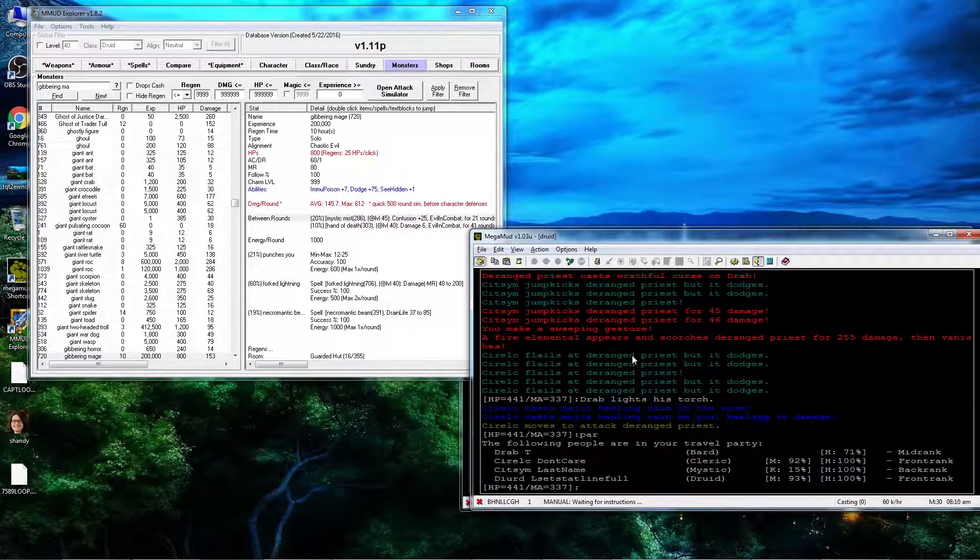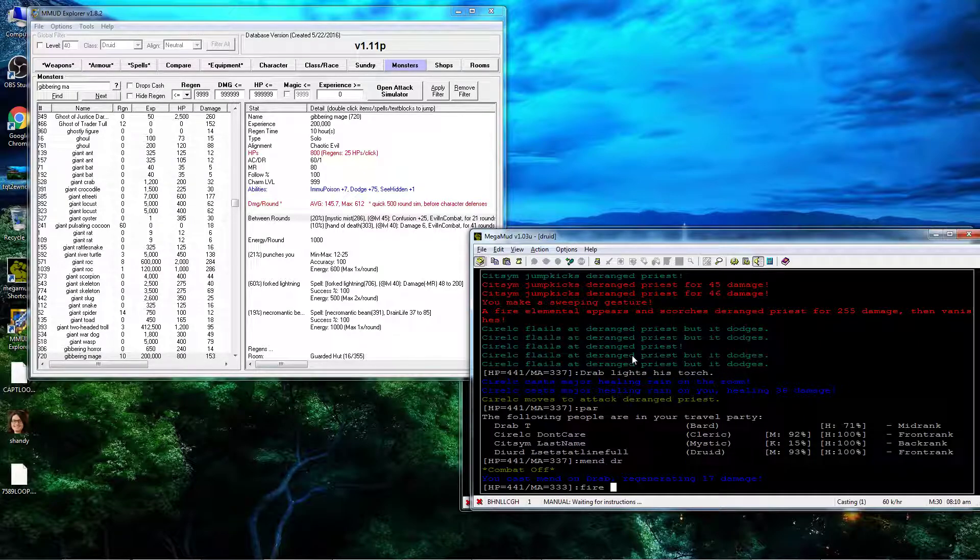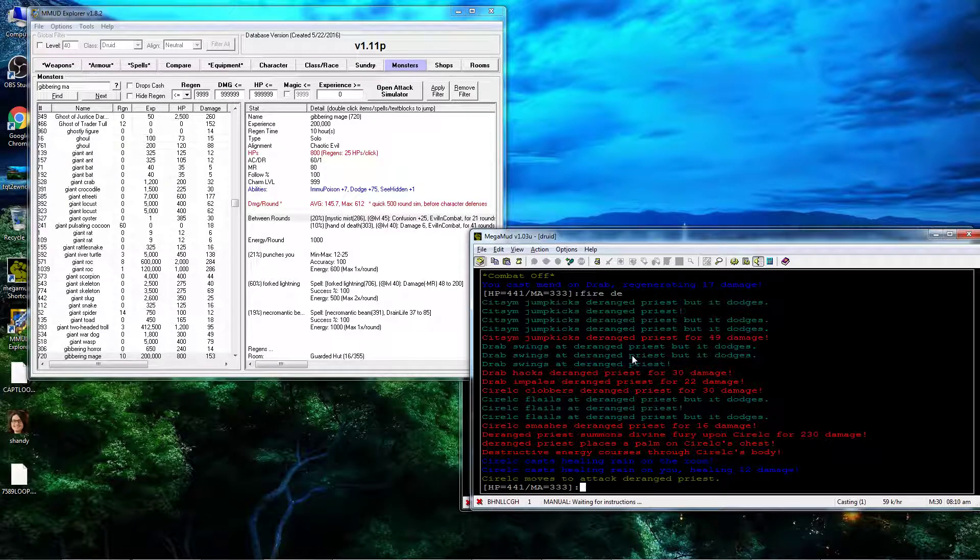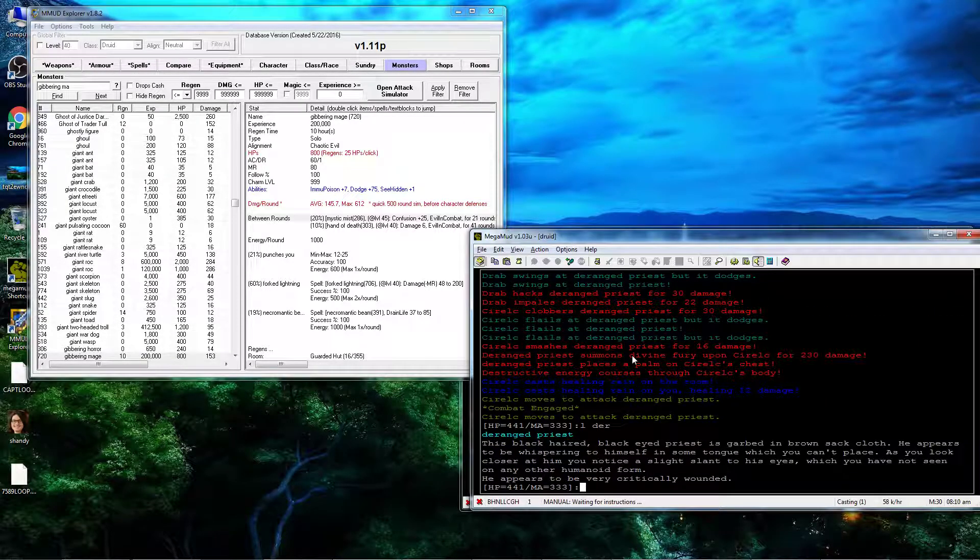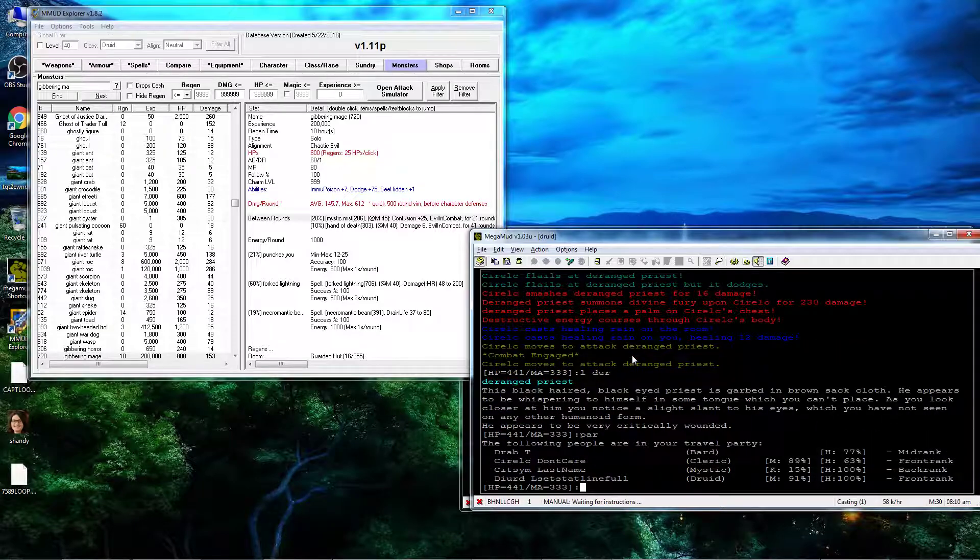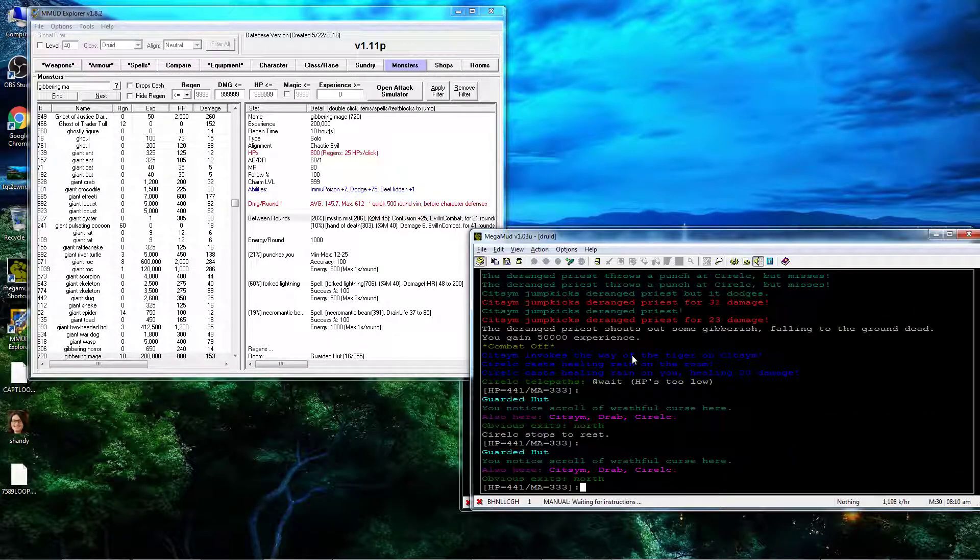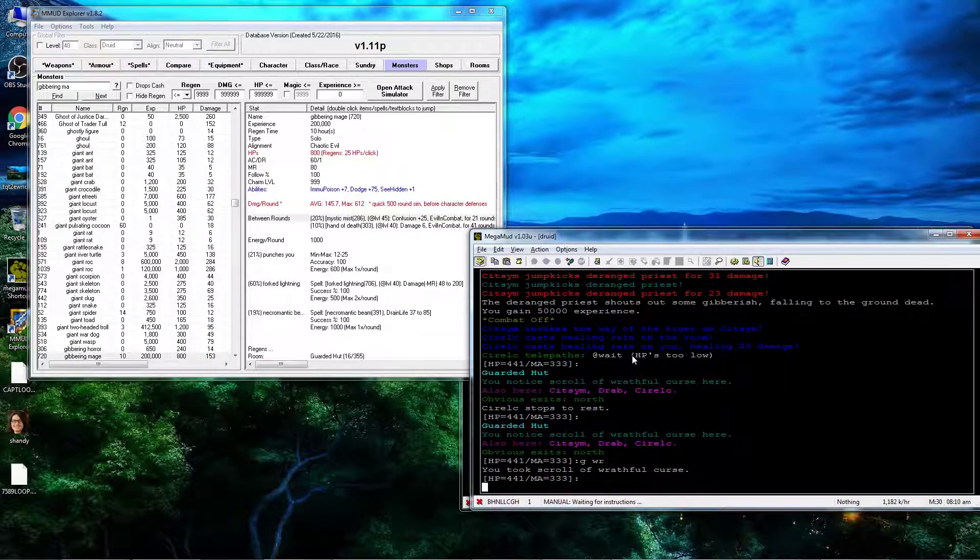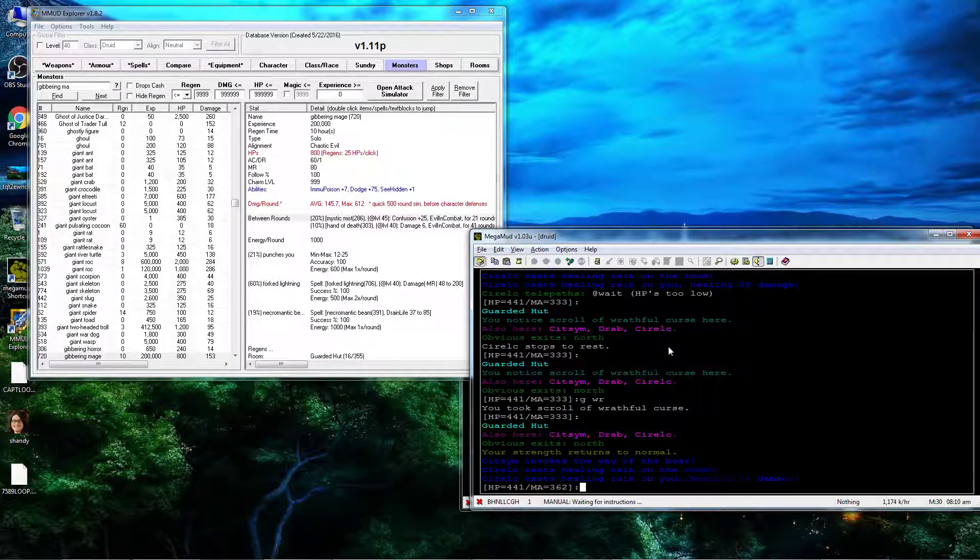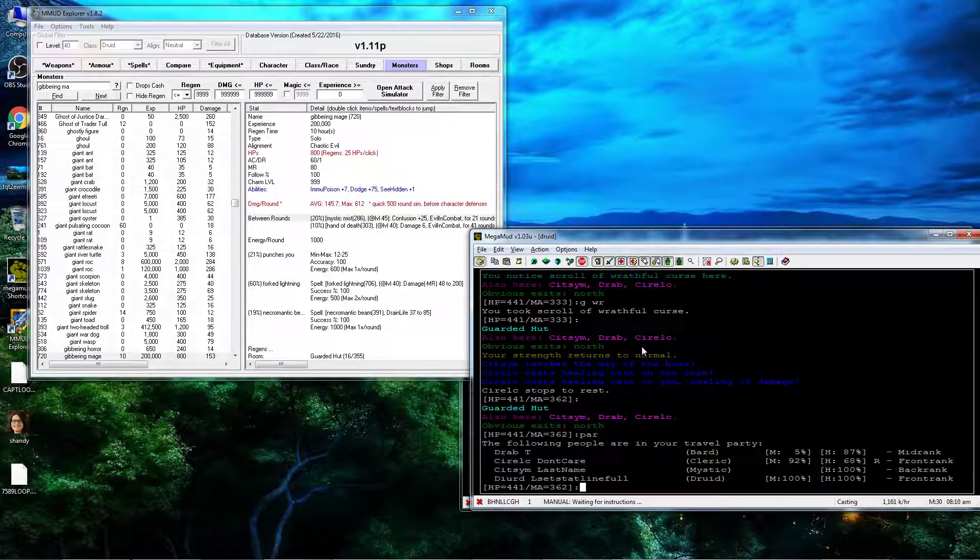Wrathful Curse is okay. Uh oh, I missed a round, that's not good. Okay, that's alright actually. So I got Wrathful Curse here, that is a really good spell for Priest.